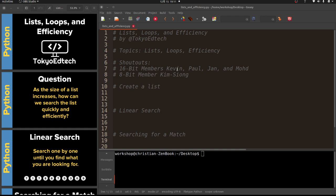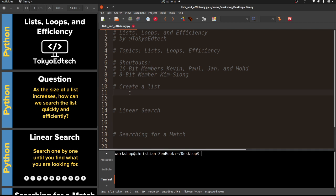What we're looking at today is lists, loops, and efficient search through a list - a very important topic in computer science. I'm not an expert on the subject but I think you'll learn a little bit here today. Our main question is: as the size of a list increases, how can we search the list quickly and efficiently?